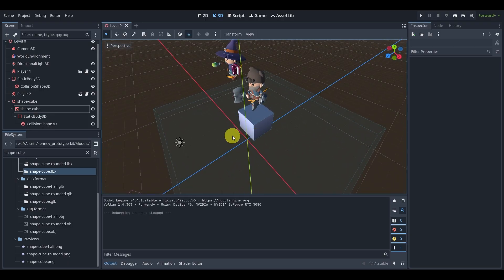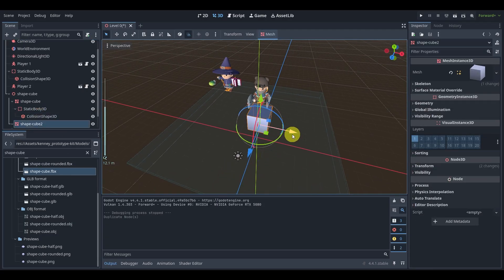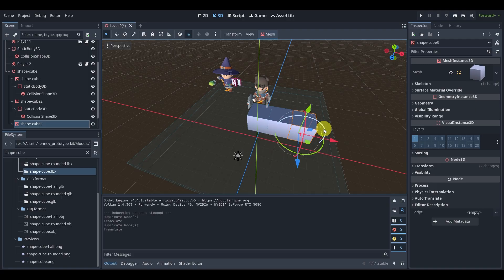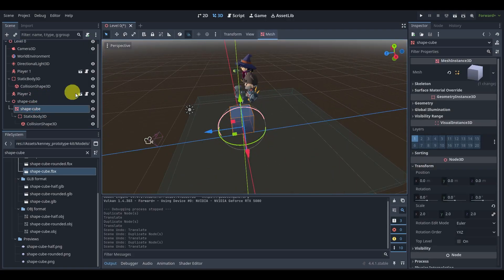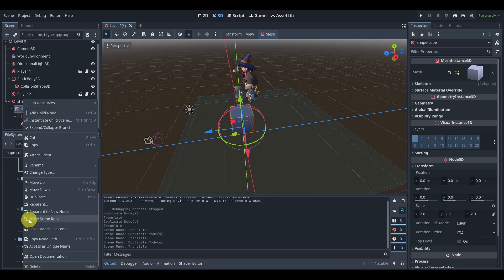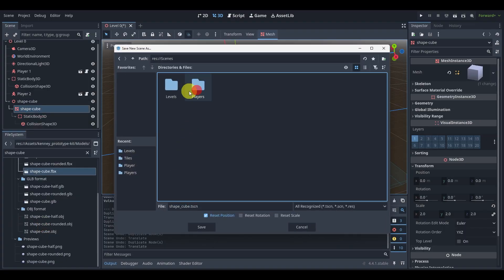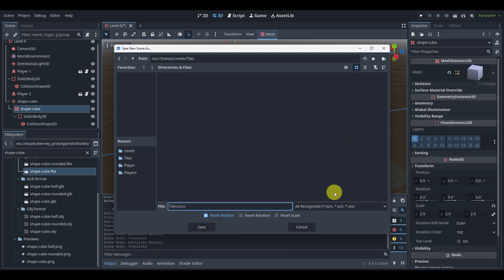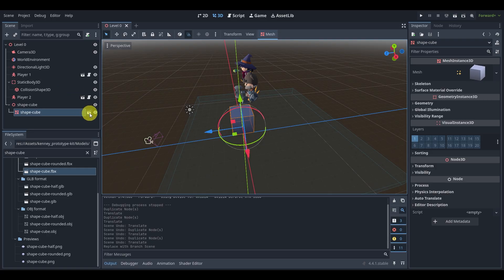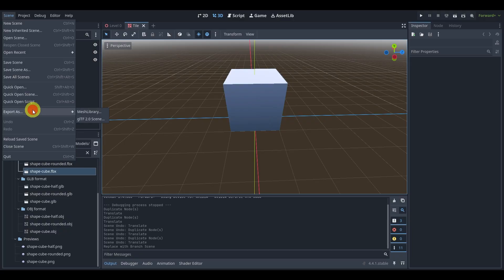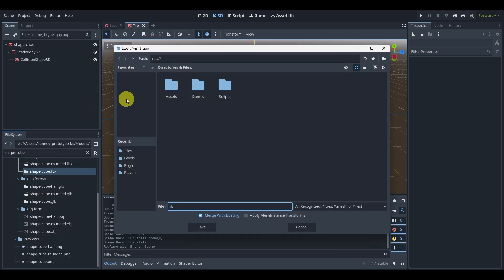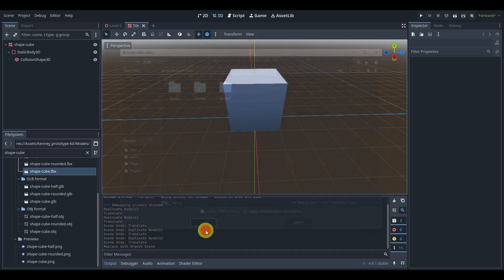Our next step is to think about how we actually create levels. We have a cube here and we could just duplicate it and keep moving it, but before we do that, let's take our shape cube, do Save Branch as Scene, and save it into a tiles folder — just name it 'tile' or 'tiles', it doesn't matter too much.